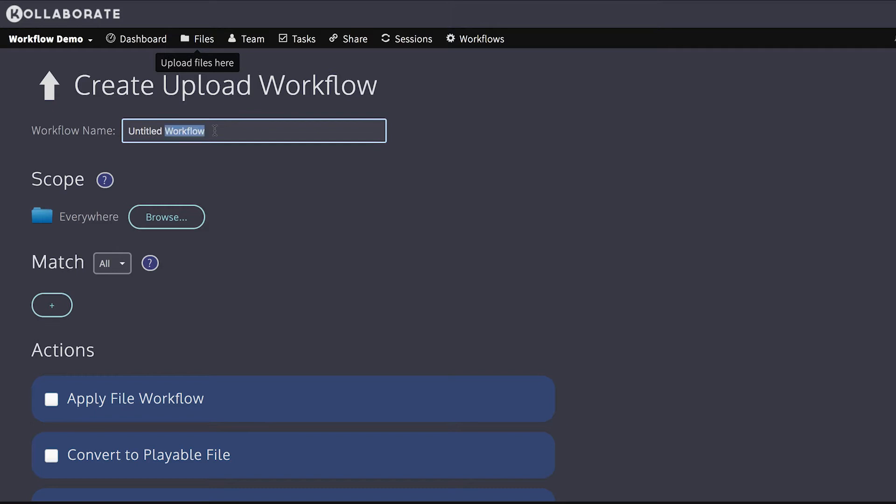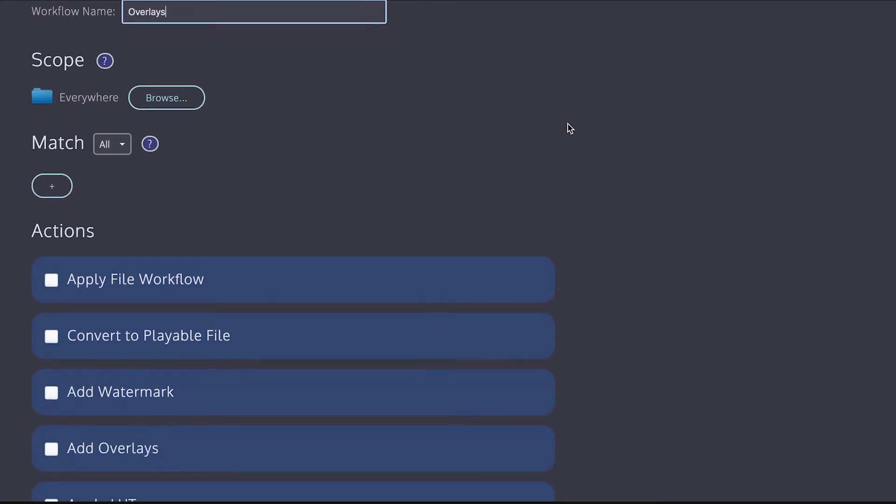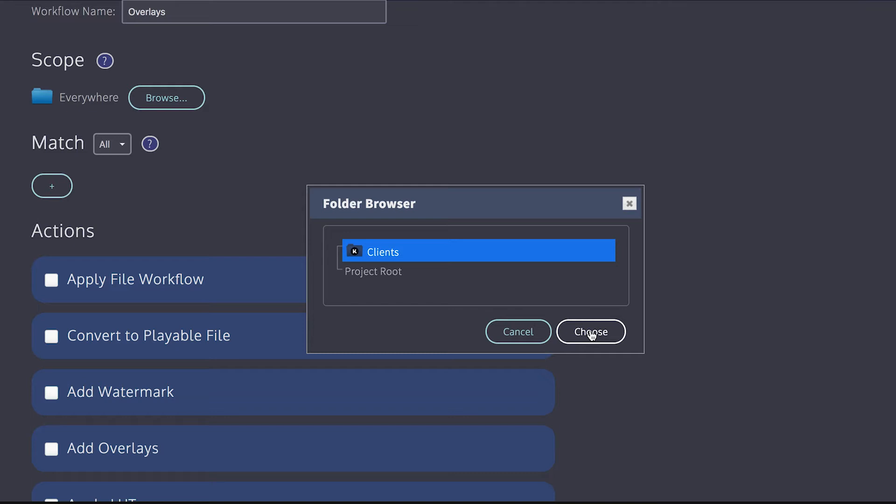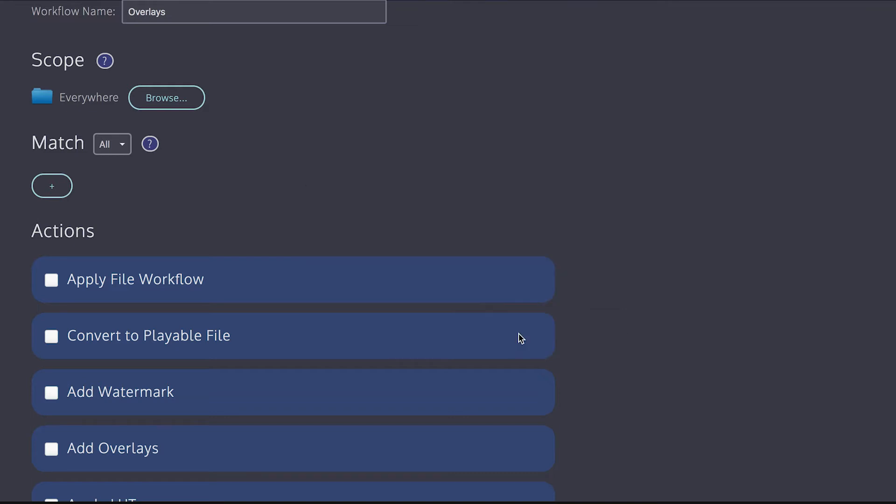First, specify a name for the workflow. This name should be as descriptive as possible so that other people understand what the workflow is supposed to do. I'm going to call mine overlays. And then you specify the scope. And the scope controls where in the project the workflow applies. And by default, it's everywhere. But I can, for example, go in and I can change it so that it only applies to files in the client's department. Or I can specify specific folders. And the workflow will apply to all files uploaded to that folder or any subfolders. For now, I'm just going to keep it on everywhere.